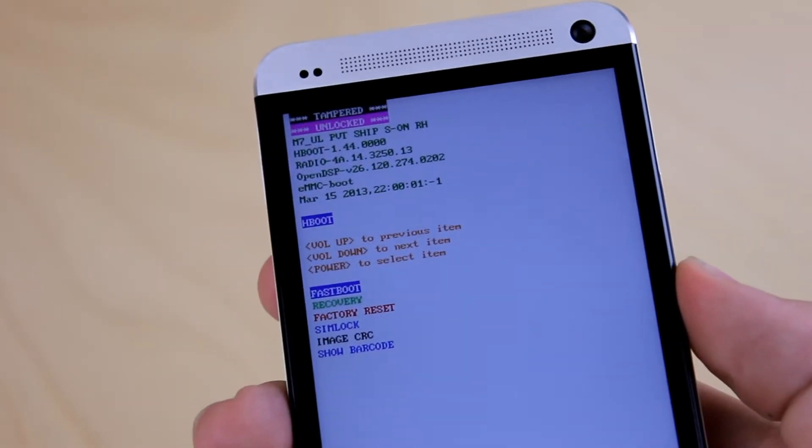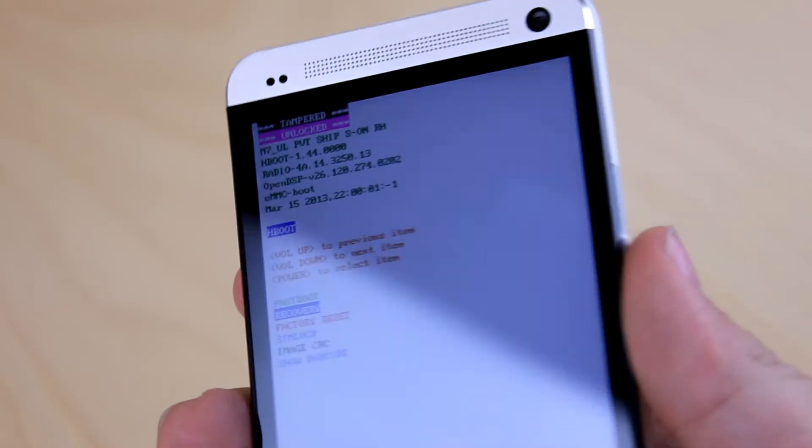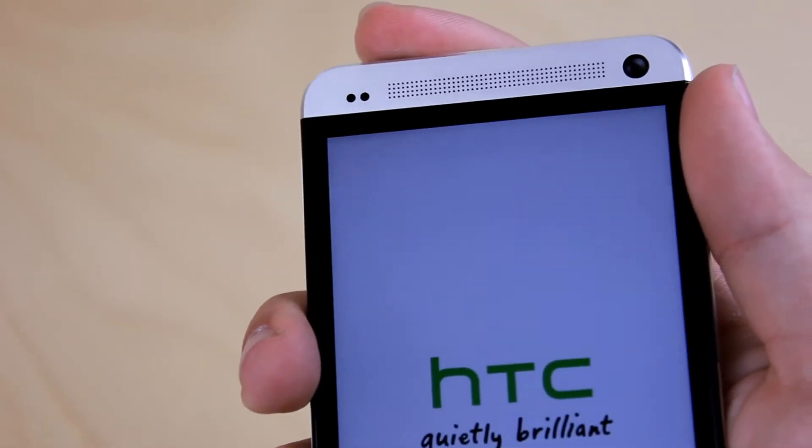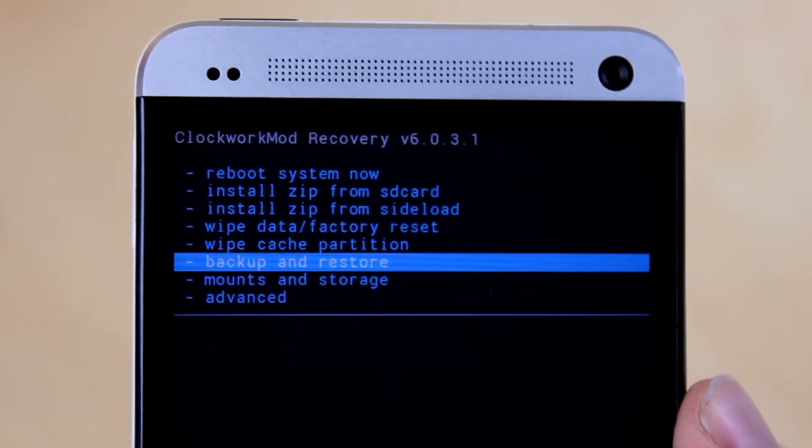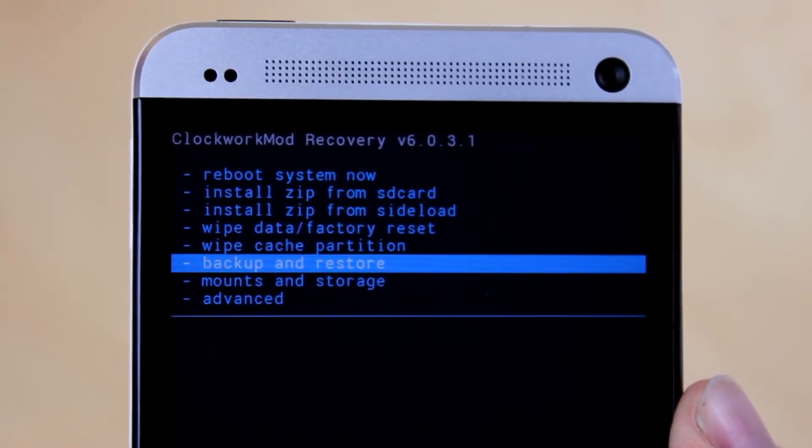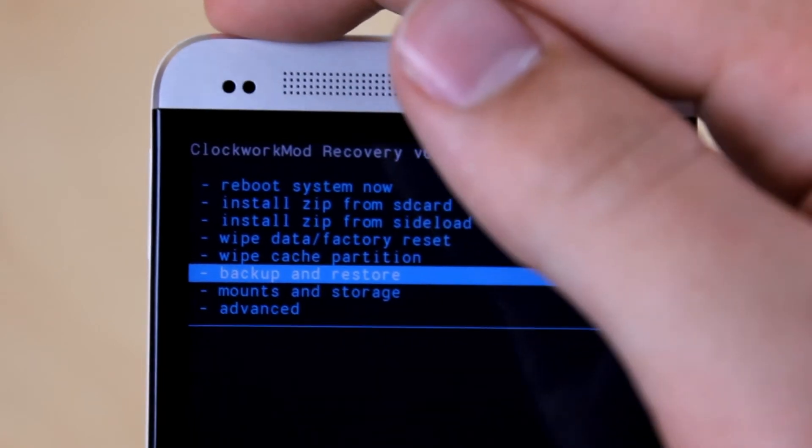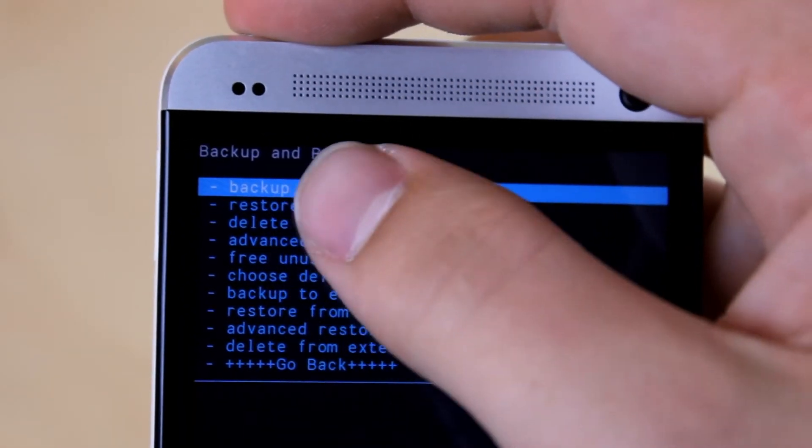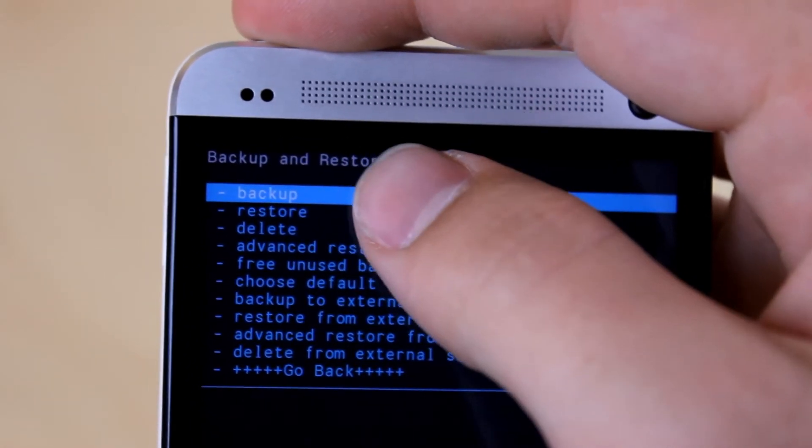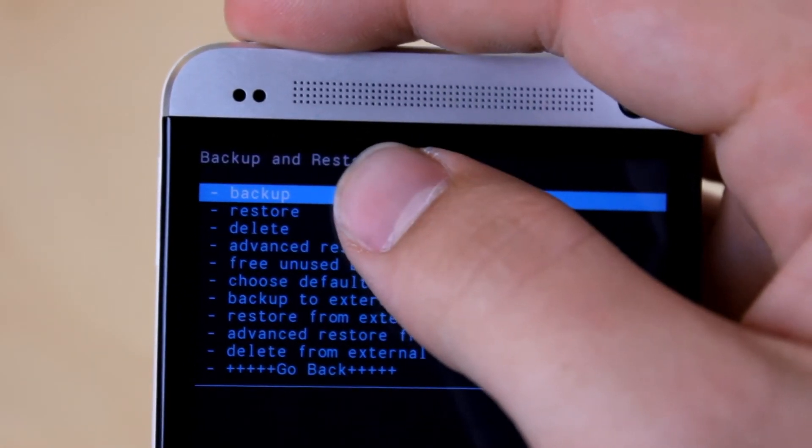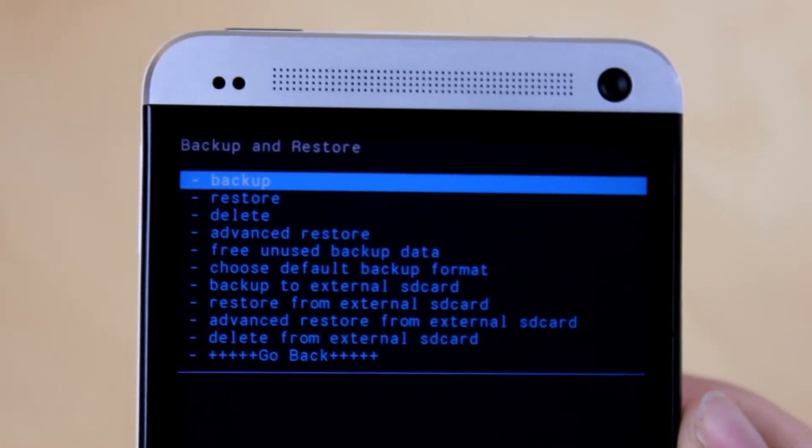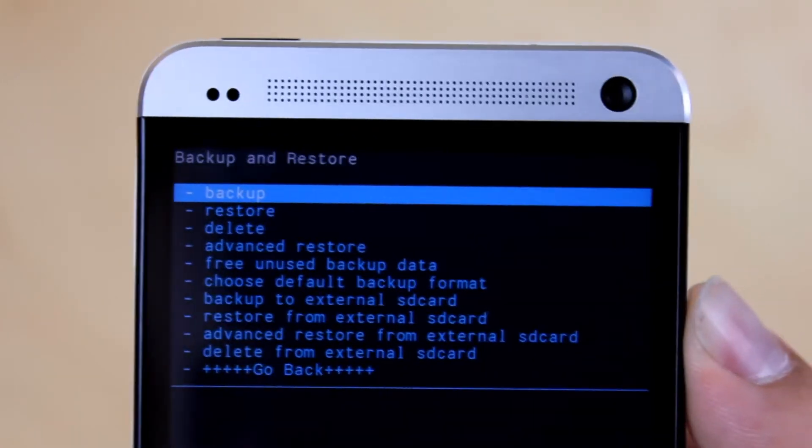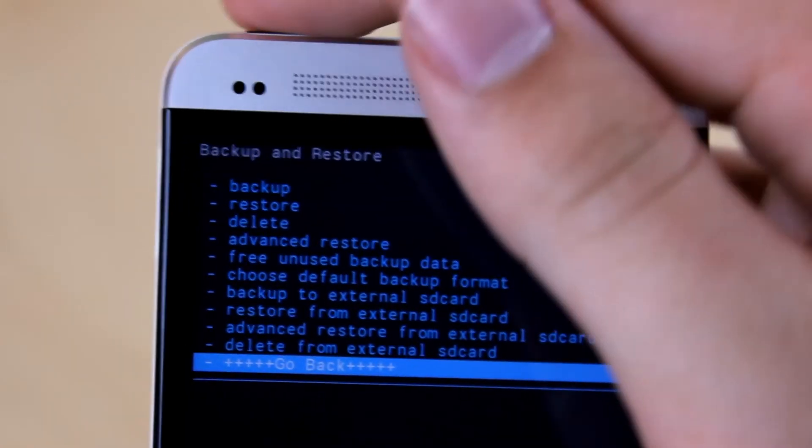Now use the volume rockers to scroll down and hit power on the recovery selection. Once in our custom recovery, hit power on backup and restore and click backup. Please click backup. If anything goes wrong, you can backup all of your previous data that you had before.